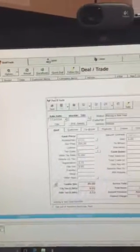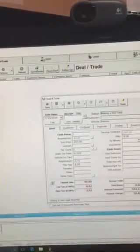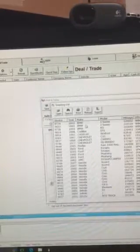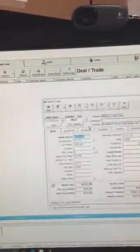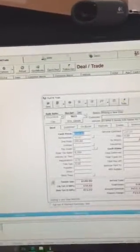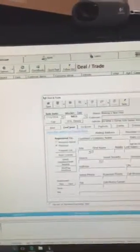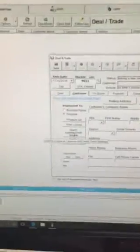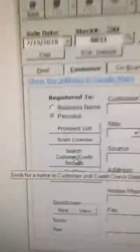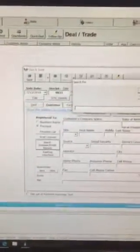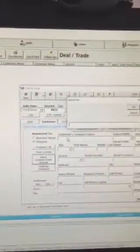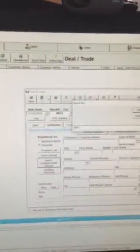Click on your new deal screen. Select the inventory. And then go to your customer. And there's a unique feature of this. If you notice here, there's a button that says search customer credit records. Enter your customer's last name that you've just ran their credit.